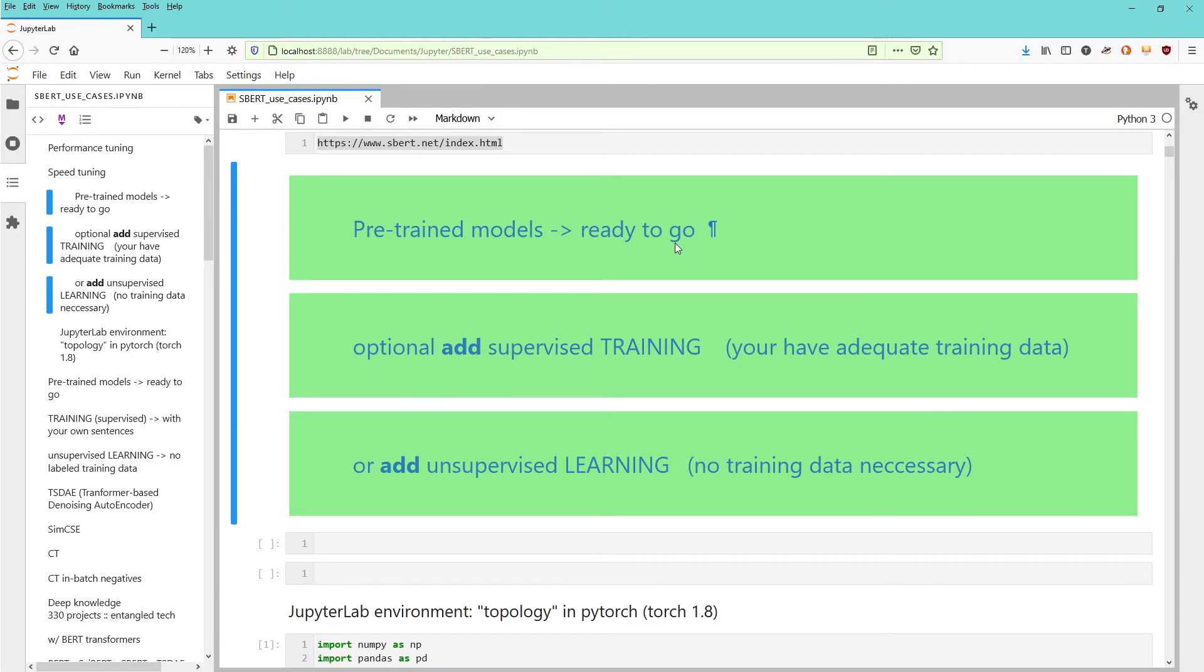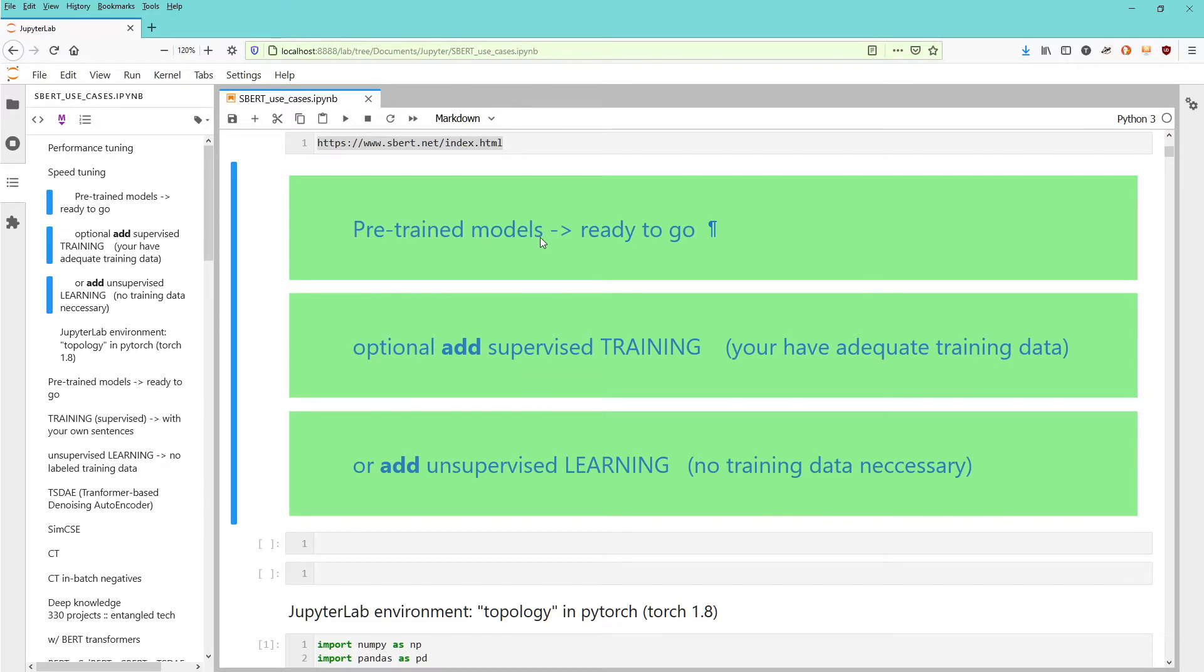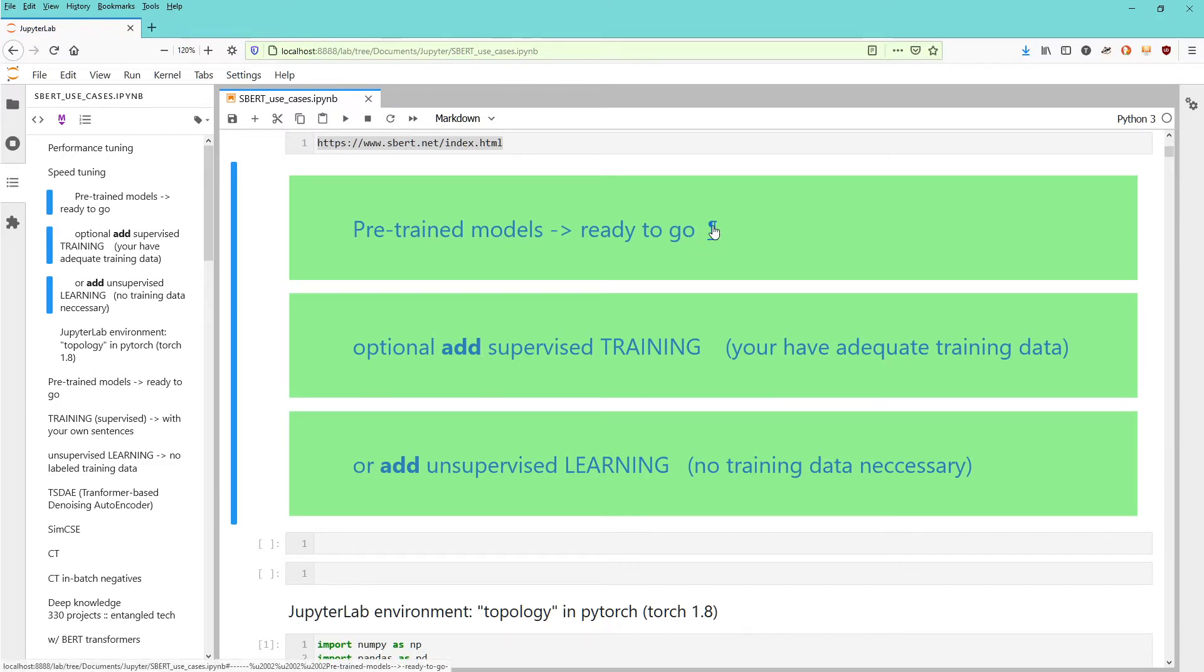I received quite a lot of questions about the difference between word embedding models, like the transformer models you find on Hugging Face, and sentence embedding models that are pre-trained. It seems there's a little bit of confusion about when to use which model, and I'm going to show you in a very simple example.